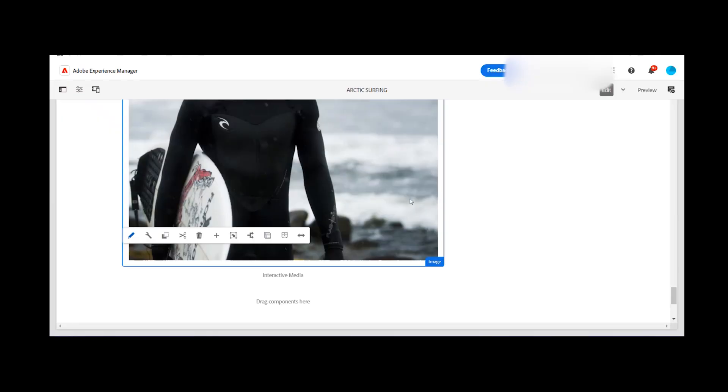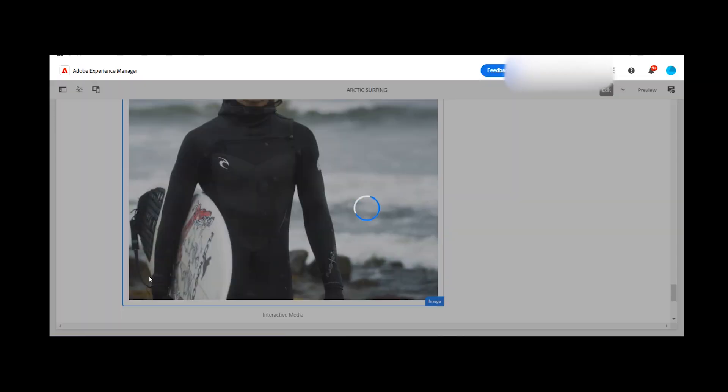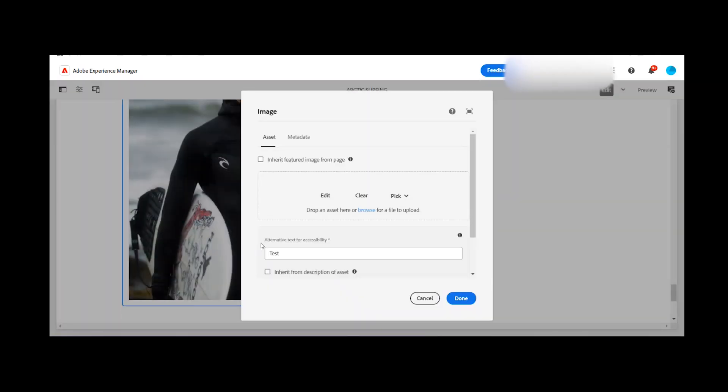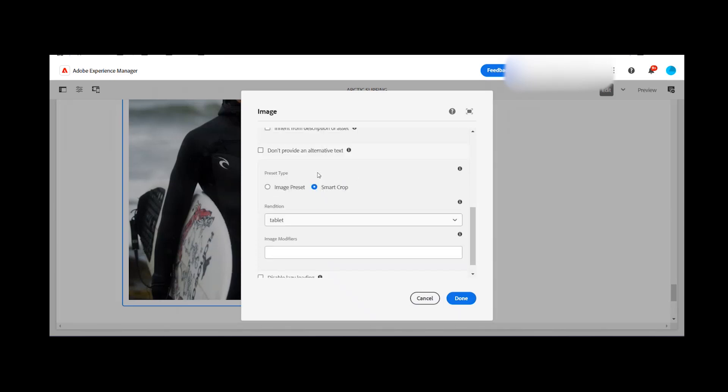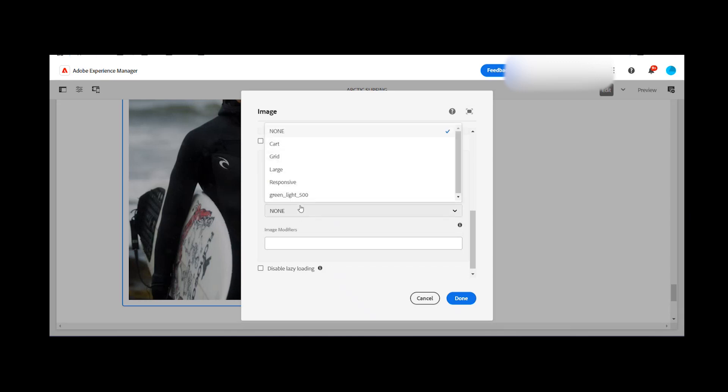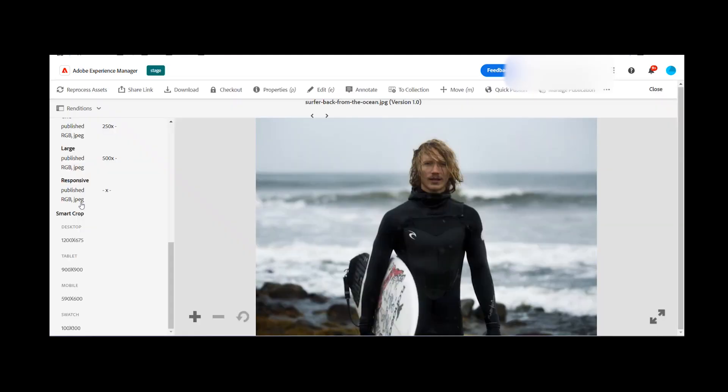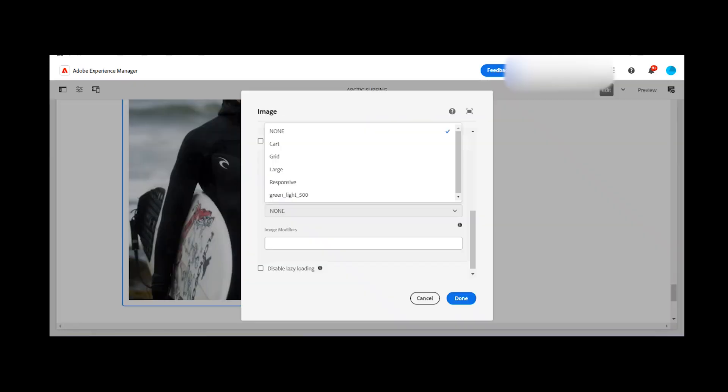So this is the site content page and if I click on the configure option of the component, here you can see an option is coming where I can see the image preset and if I select the dropdown, you can see card, grade, responsive and green light 500. The same as you can see here: card, green light, great, large and responsive. So same options are available here.